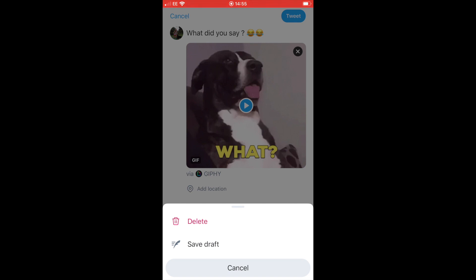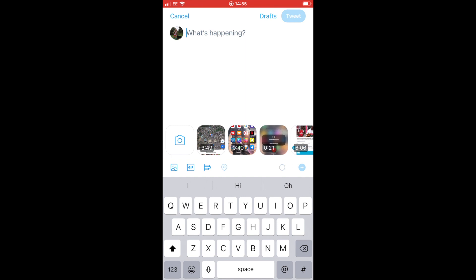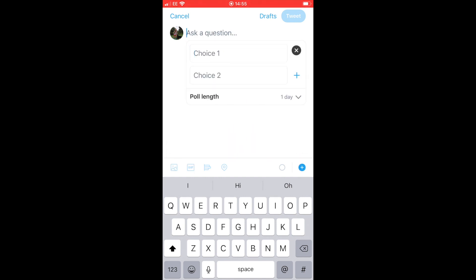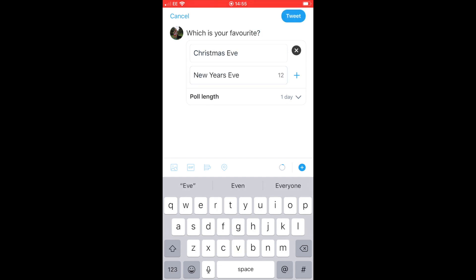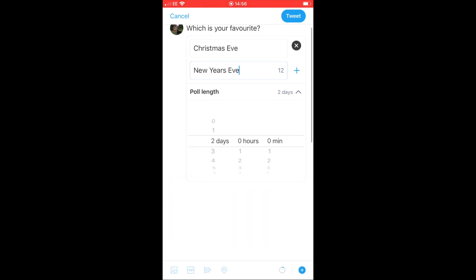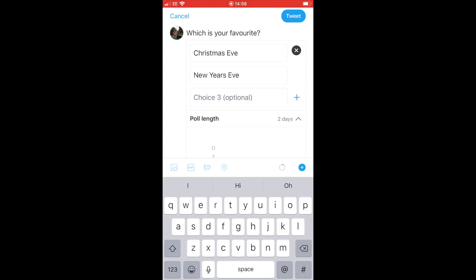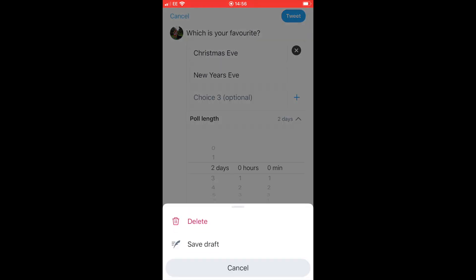You could also save it as a draft. The next icon along from the GIF in the tweet composer is the poll option, so you can ask your followers a poll — for example, 'What's your favourite eve, Christmas or New Year's?' You've got two choices by default; hit the little plus sign next to choice two to add a third. You can also keep the poll running for up to seven days by clicking the downward arrow to select the duration, and you'll receive the results in your notifications.